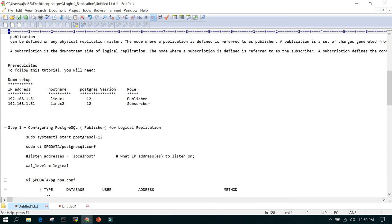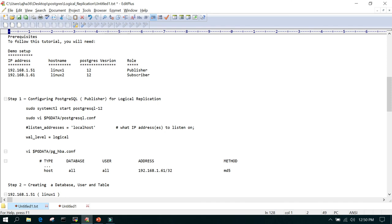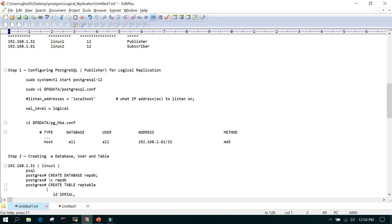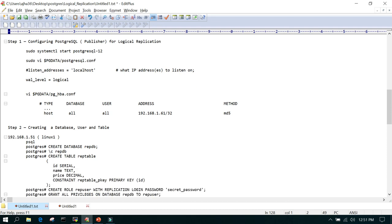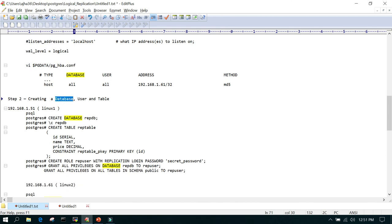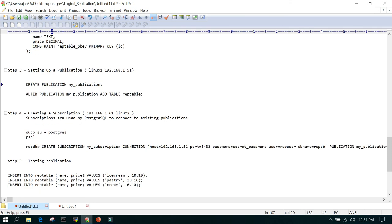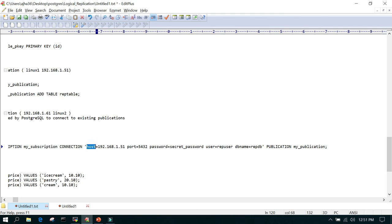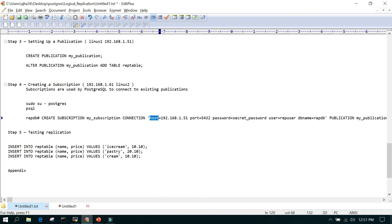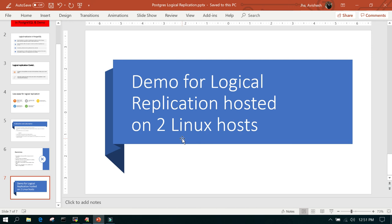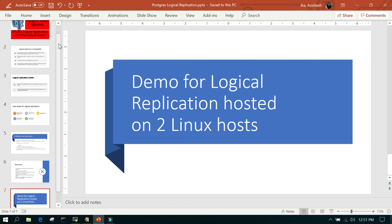Just a recap of what we have done: we have two servers, one publisher and one subscriber. On the publisher, we changed listen_address to the IP address of that host, wal_level to logical, and in pg_hba.conf added the IP address of the subscriber to allow incoming connections. We created a database, user, and table, then created a publication and added the table to it. On the subscription side, we used CREATE SUBSCRIPTION with the publisher host, port, password, user, database name, and publication name, then tested the replication — and it was working fine. I hope this helps in setting up replication. See you soon in another video, thanks for watching.